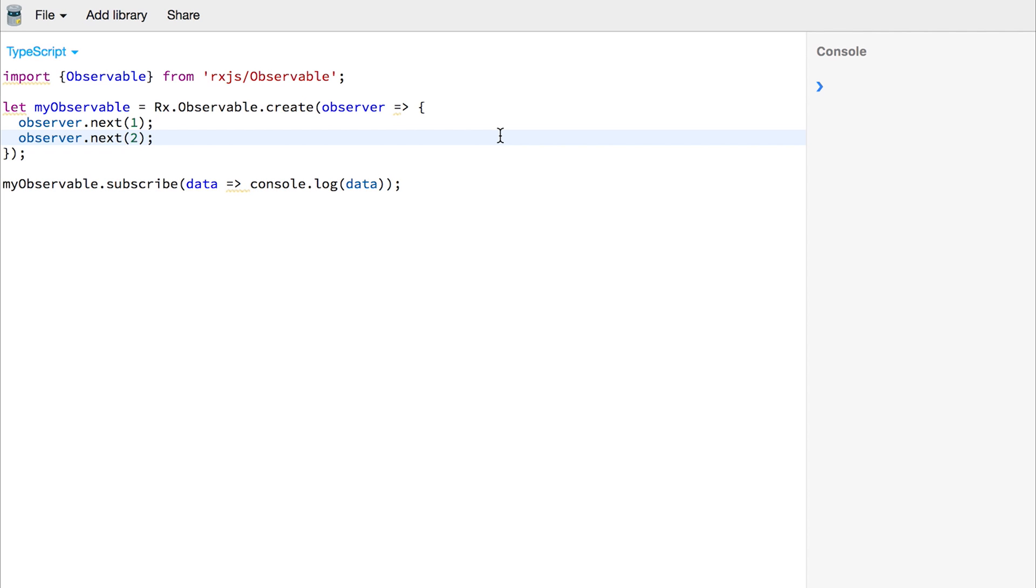But I mentioned that it's more like a stream than a promise. With a promise, what usually happens is we ask for some data and then we get the data in the then call.